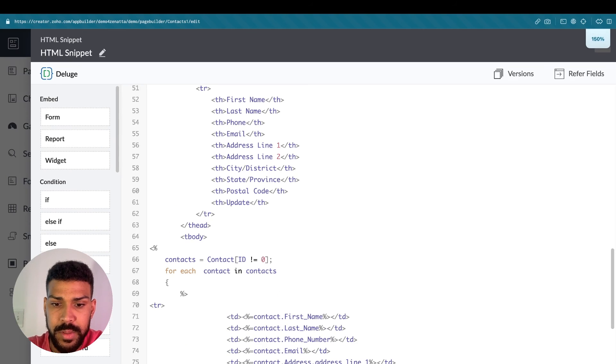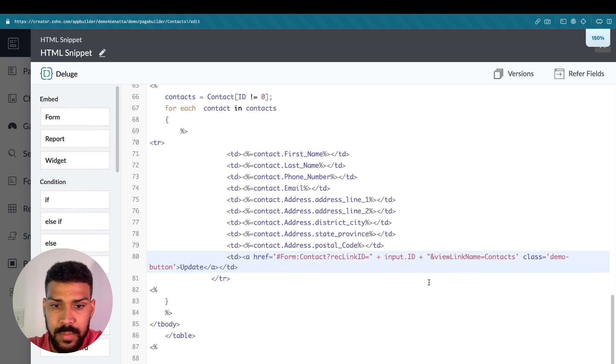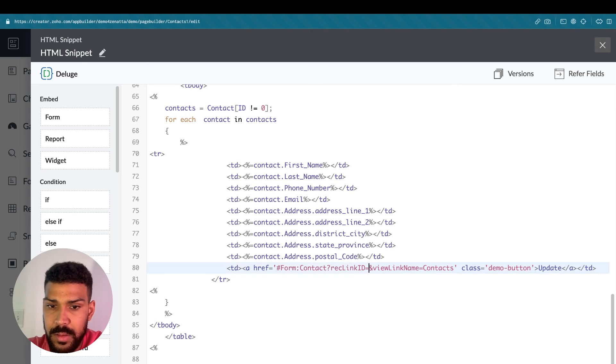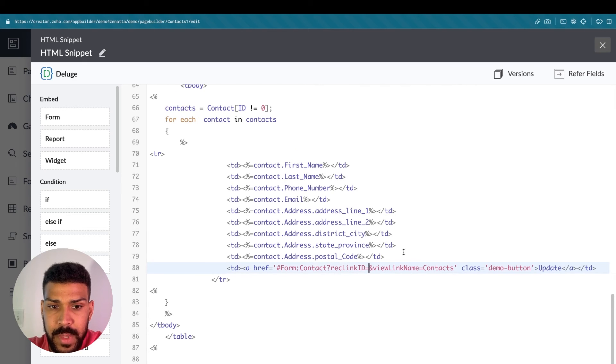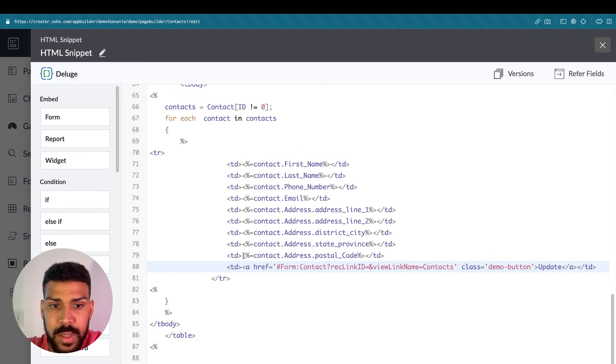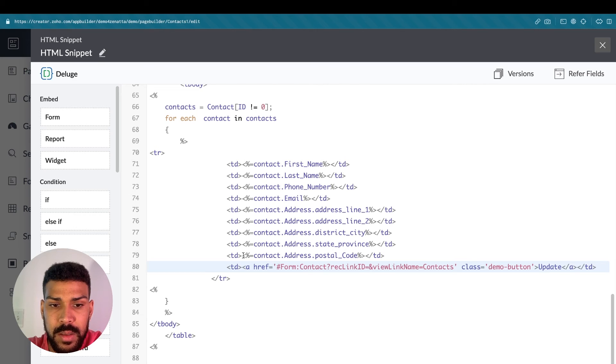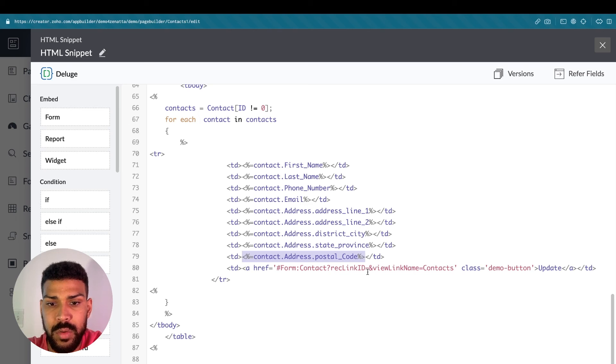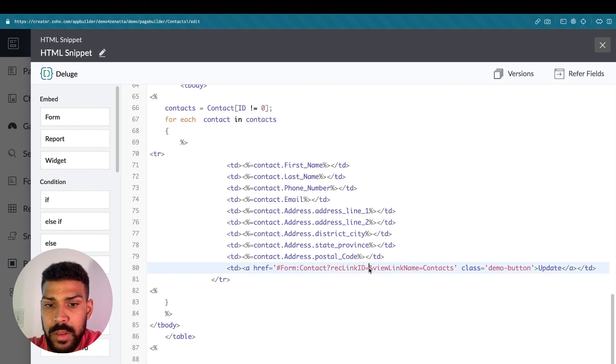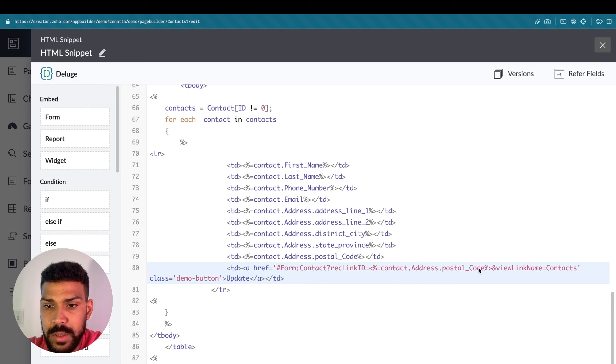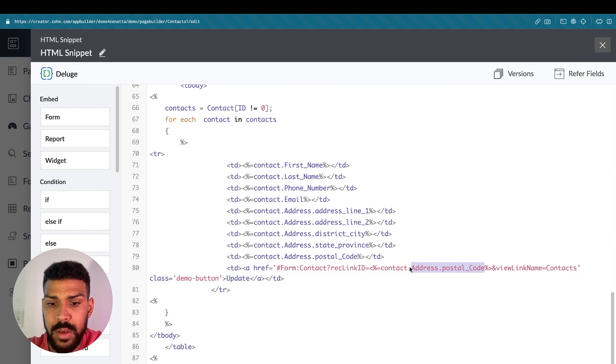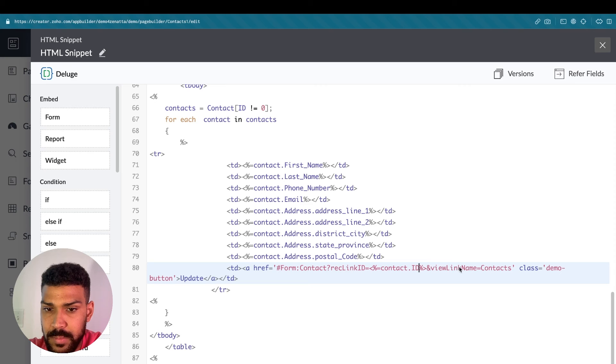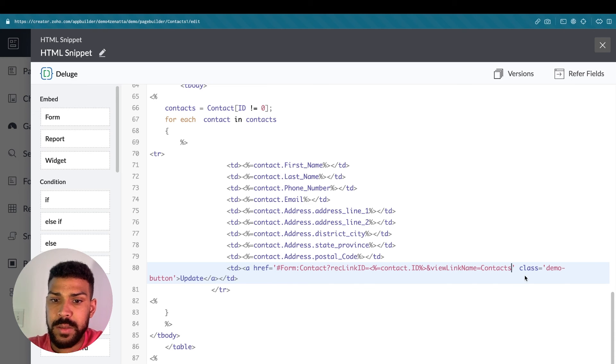Now we'll zoom in. And instead of using deluge scripts, we could actually just use this to plug in deluge variables. So we could add this directly to our URL. And we'll click paste. And this is actually going to be a contact.id. So it looks right.